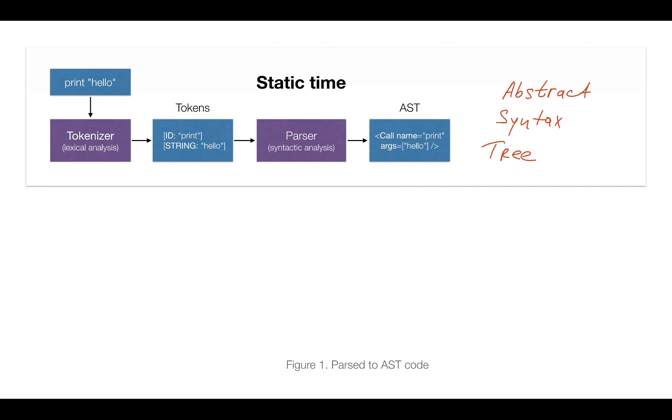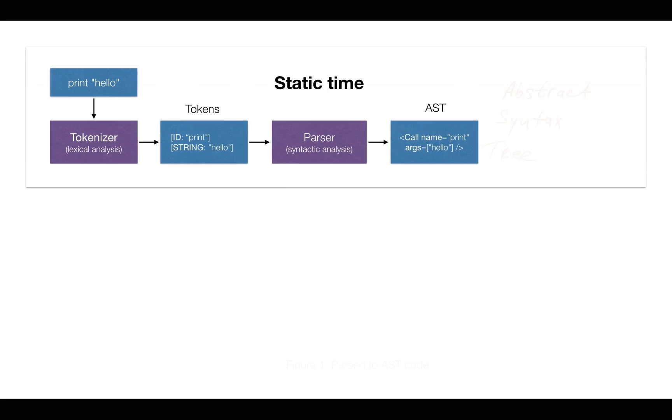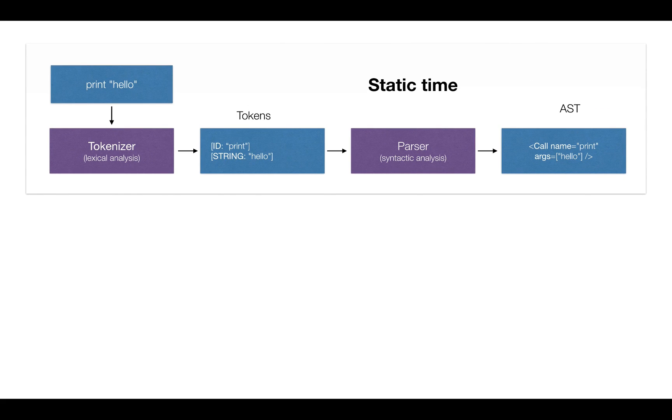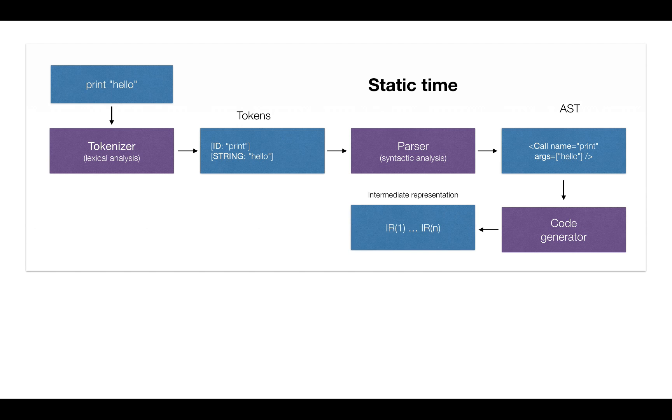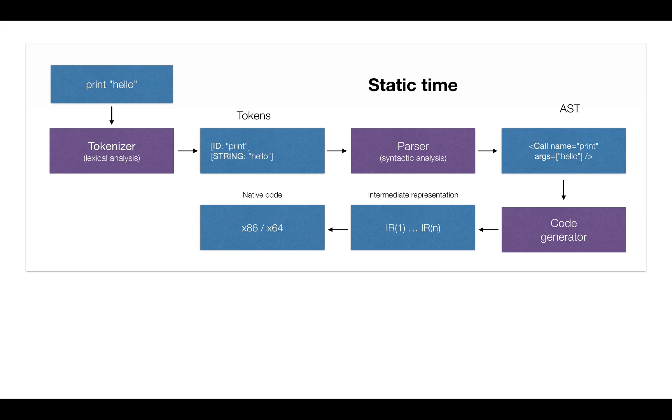This is our AST code which we obtained in the previous lecture, and in case of the ahead-of-time compiler this AST is passed at static time, that is at compile time, to the module which is called code generator. The code generator, after producing multiple intermediate representations (IRs), eventually produces the native code. In this case it's X86 or X64, but it can be any target architecture, for example ARM, WebAssembly, and others.